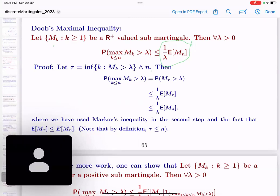We are looking at Doob's maximal inequality, which gives you an estimate on the probability that the maximum of the sub-martingale exceeds lambda. An interesting thing is that the index of time over which we are taking the maximum doesn't enter the picture - only the terminal value Mn enters the picture. The key parts needed are the definition of martingale, the definition of a stopping time, and Doob's martingale transform theorem.